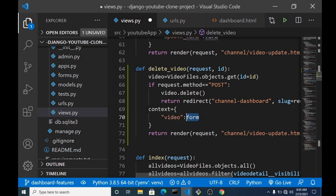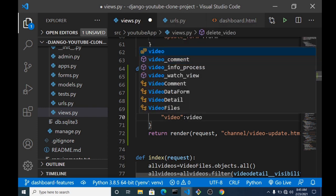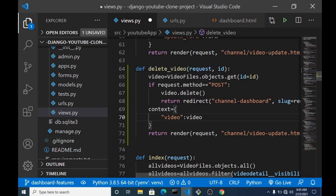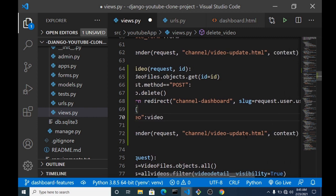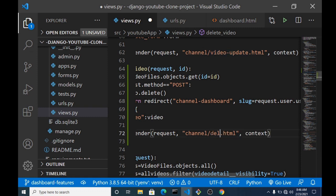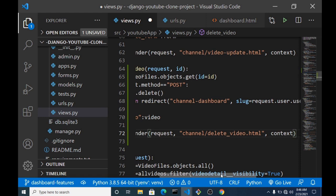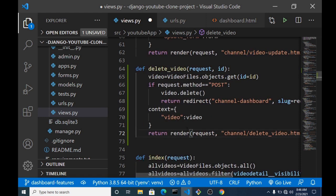We want to pass the video into the context first, because before we delete it, the deleting is going to be a POST request. So before that we need a GET request to get the confirm delete page. That's why we are passing it into the context and returning a render for delete_video.html.